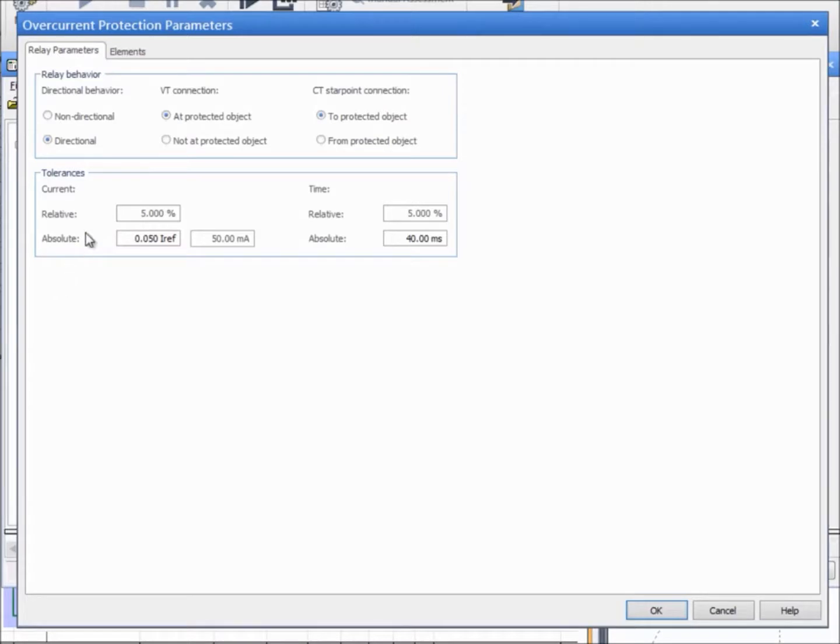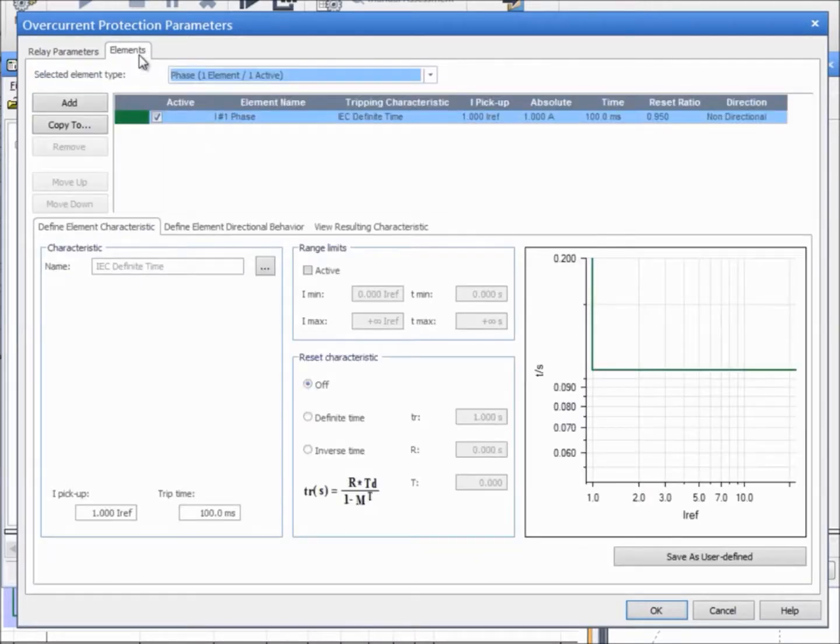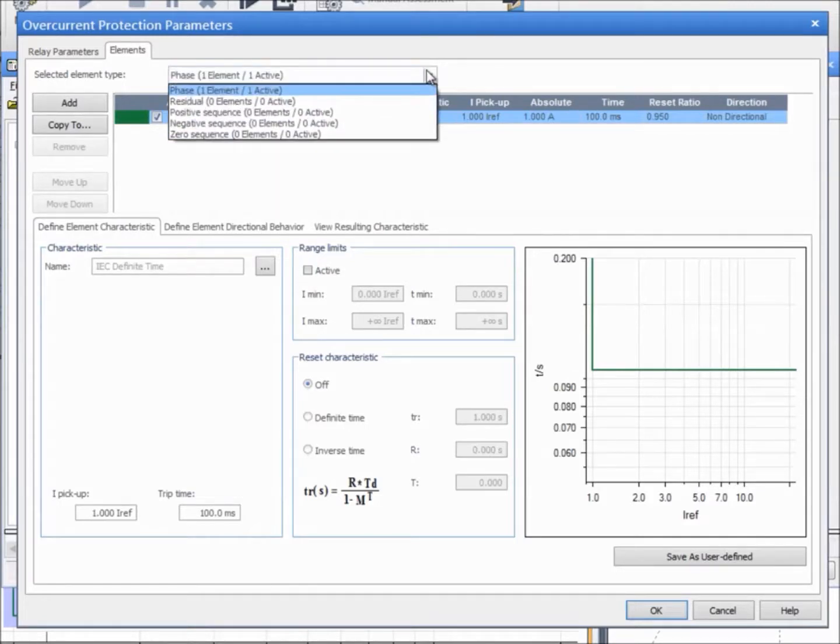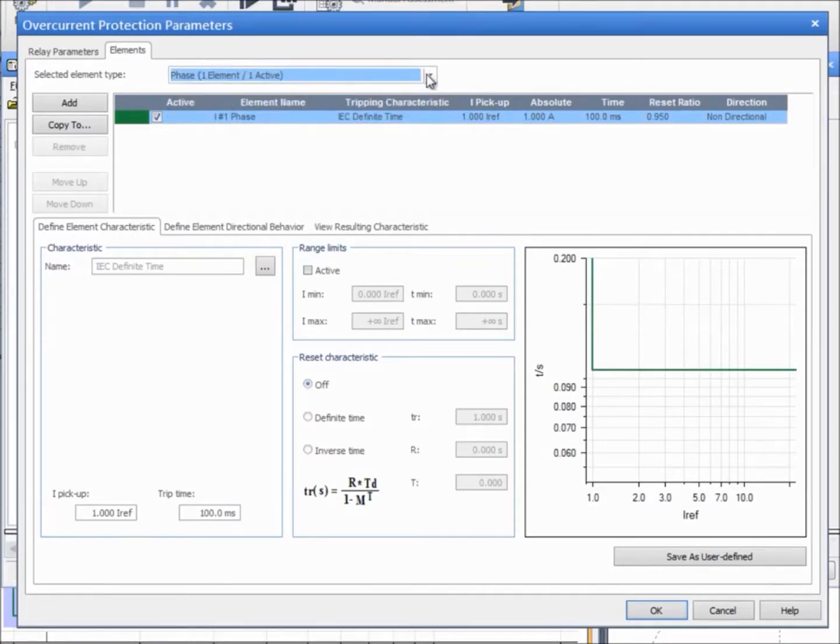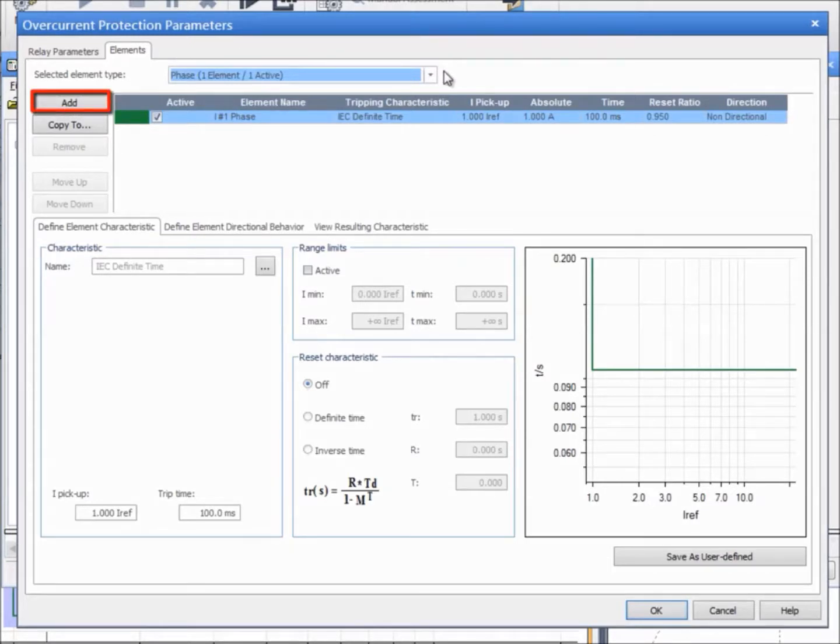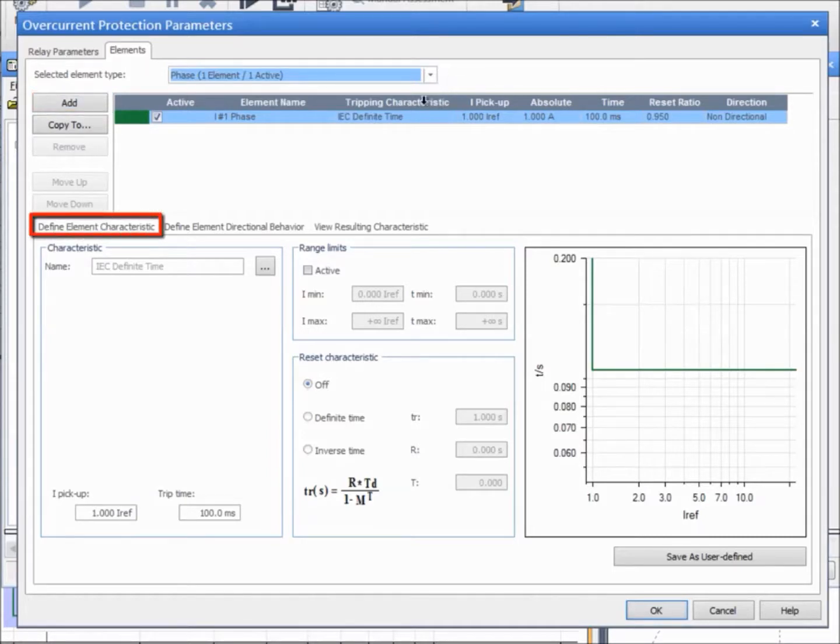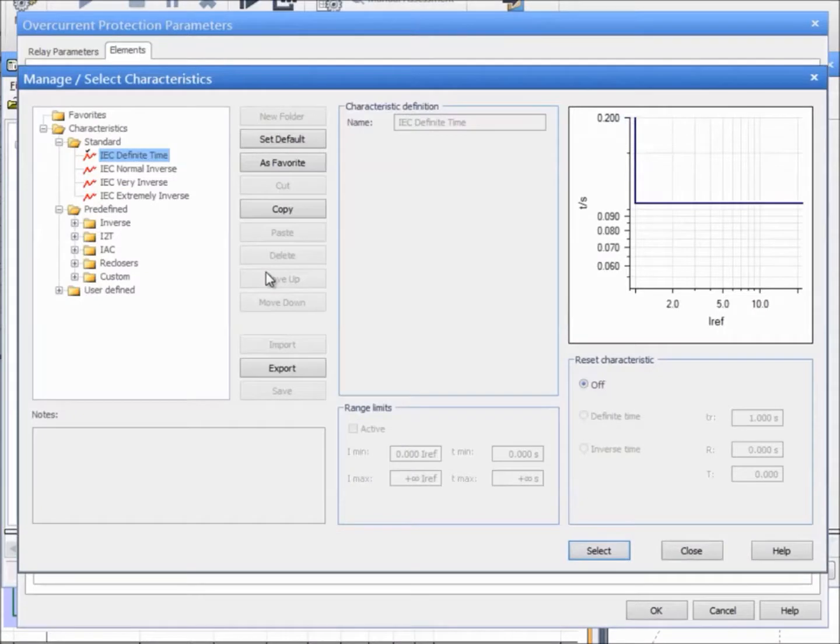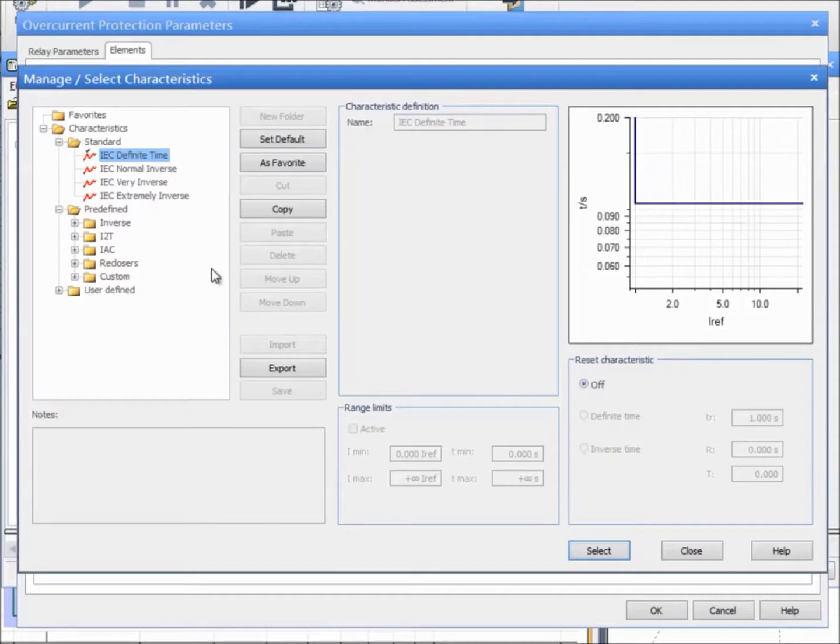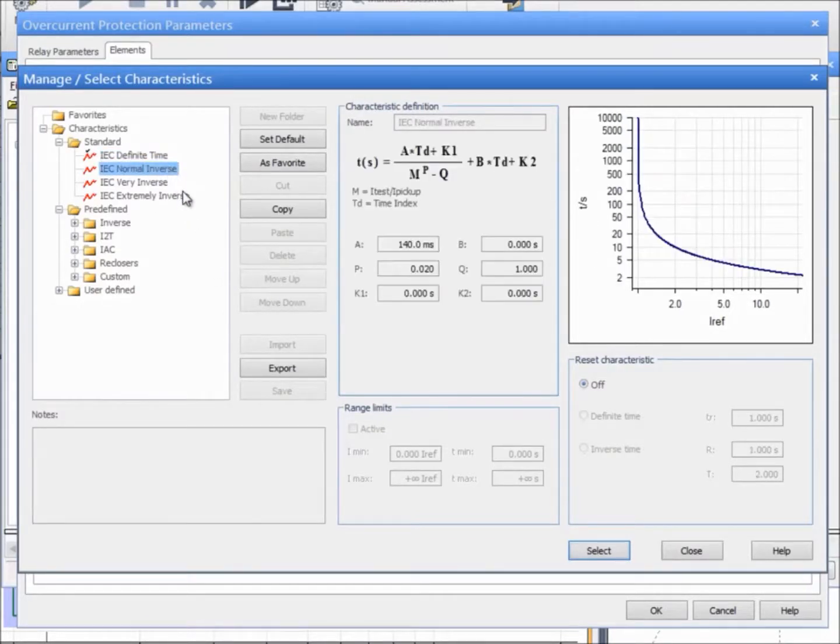The Elements tab is used to define the tripping elements of the relay. Test Universe supports different element types: phase, residual, positive sequence, negative sequence, or zero sequence. Each element type can integrate several tripping elements. Add the element type of your choice and configure the settings on the Define Element Characteristics tab. Click on the Browse button to get access to a list of standard predefined and user-defined characteristics. Among others, you can use Define Time or Inverse Characteristics and adjust the parameters at your convenience.